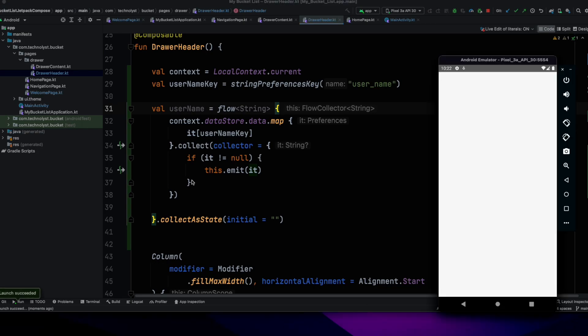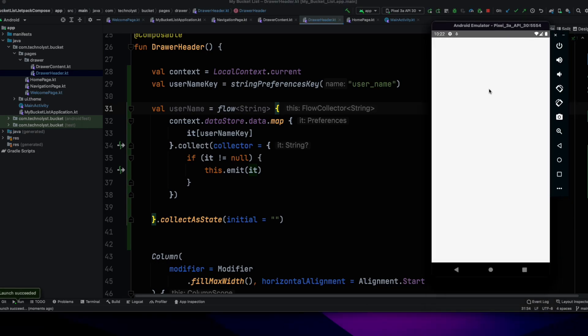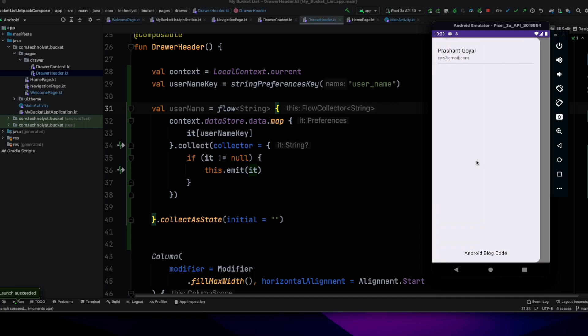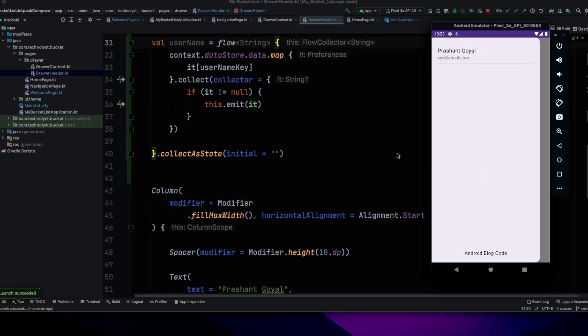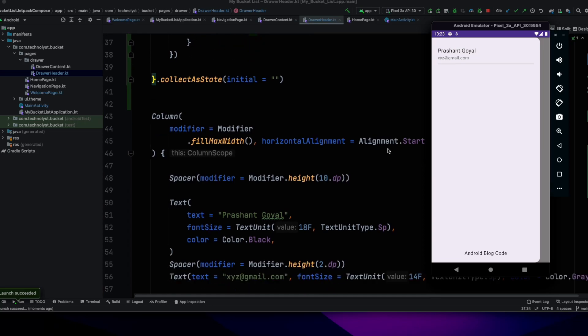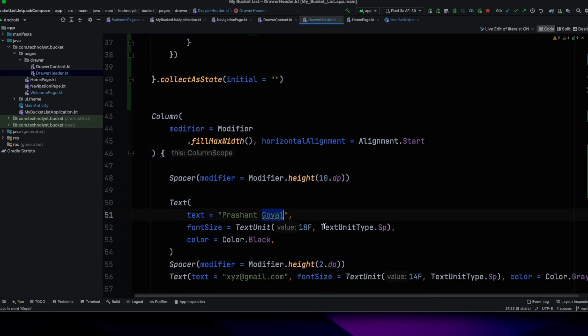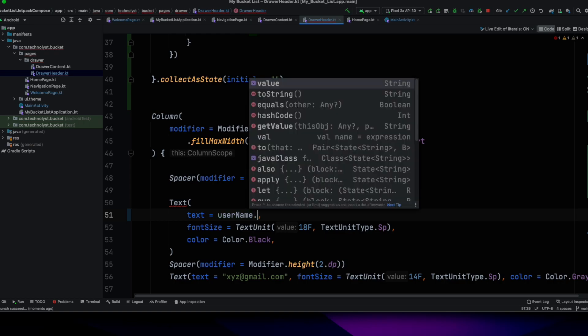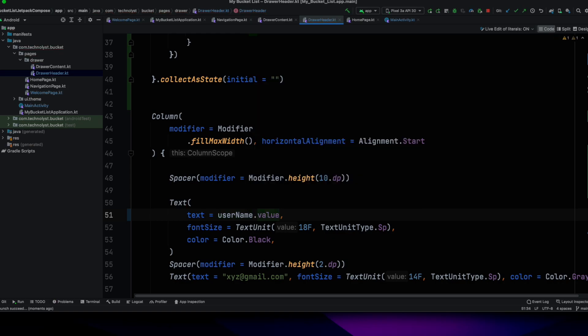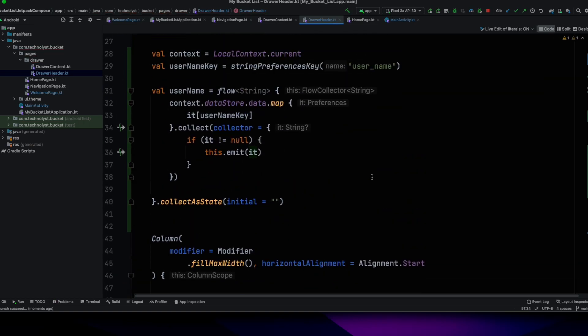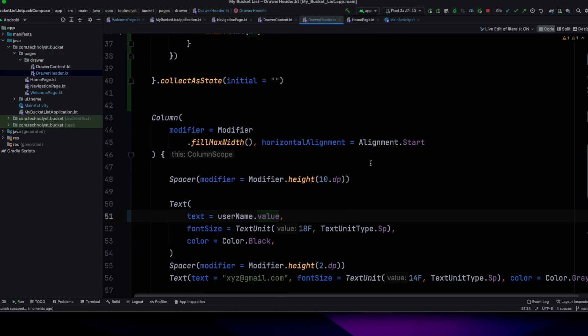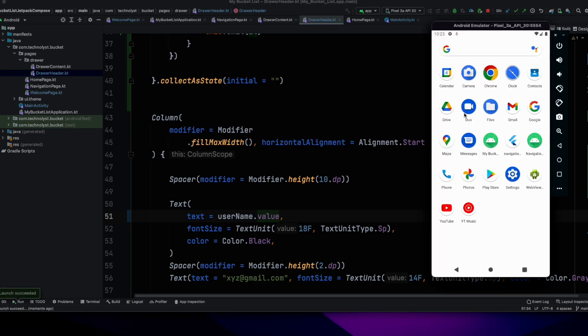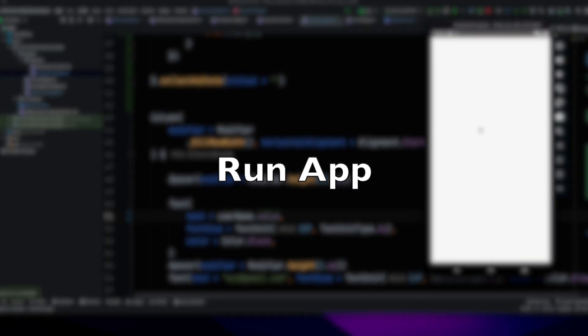Let's run this application on Android. Now, I will update the code and use the username.value instead of hardcoded. We have to use this mutable state. That's why I have collected as a state.